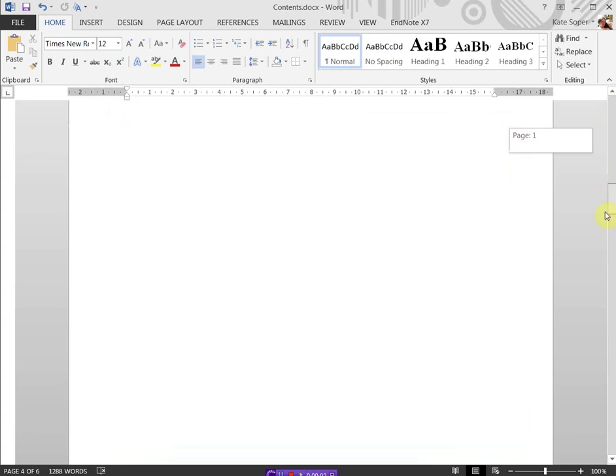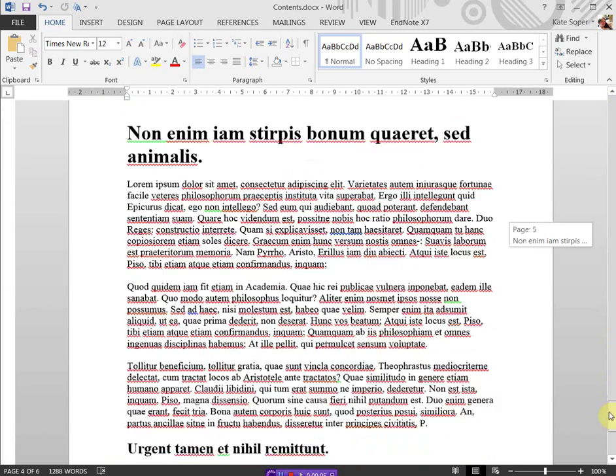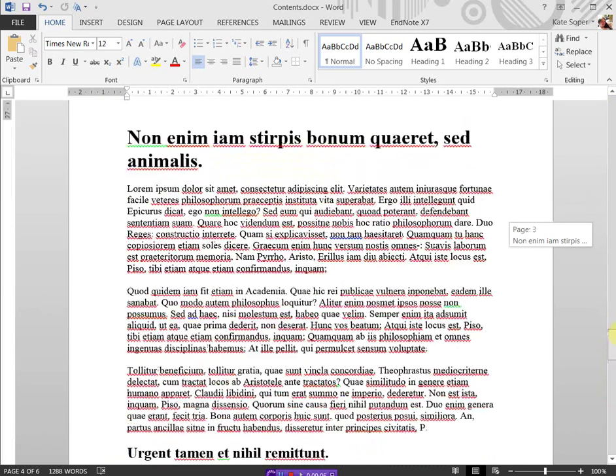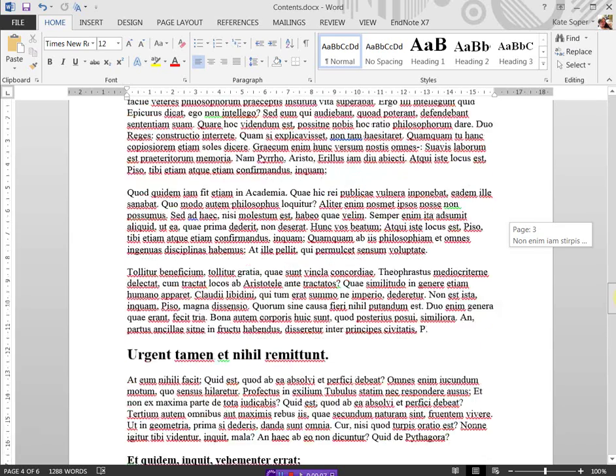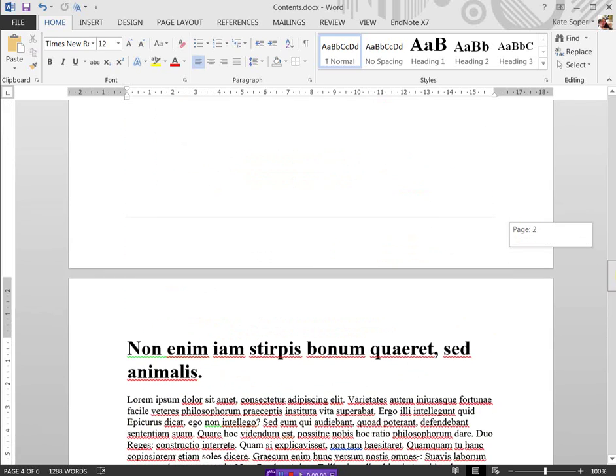So I've got my documents set up. It's got an automated table of contents and I want to put in different page numbers. I want the page number to start from this page here.